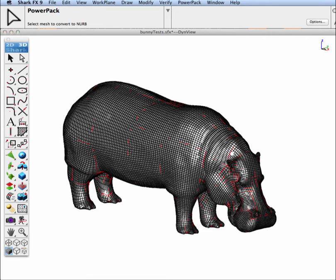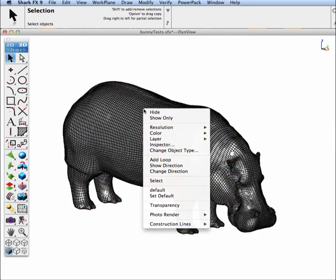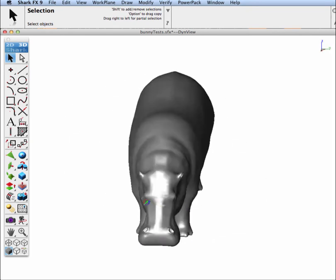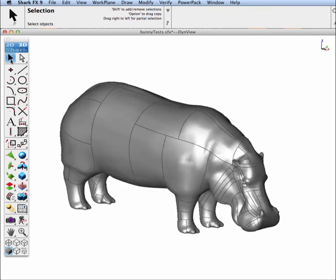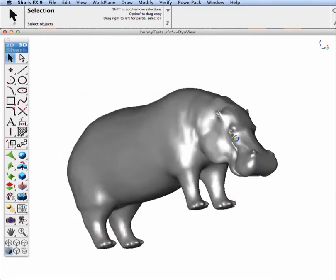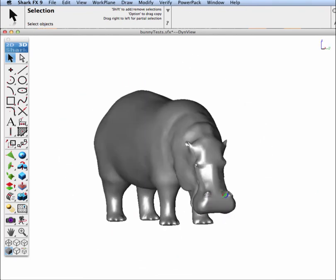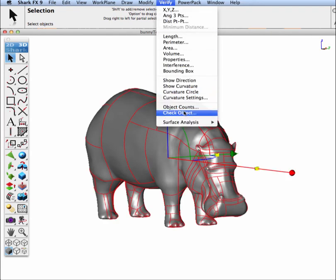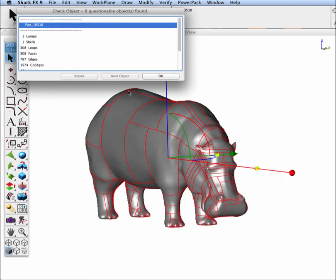And then let's go ahead and turn off the original mesh. In this case it's actually converted into a solid, because it was all watertight. And it converted into 308 faces.